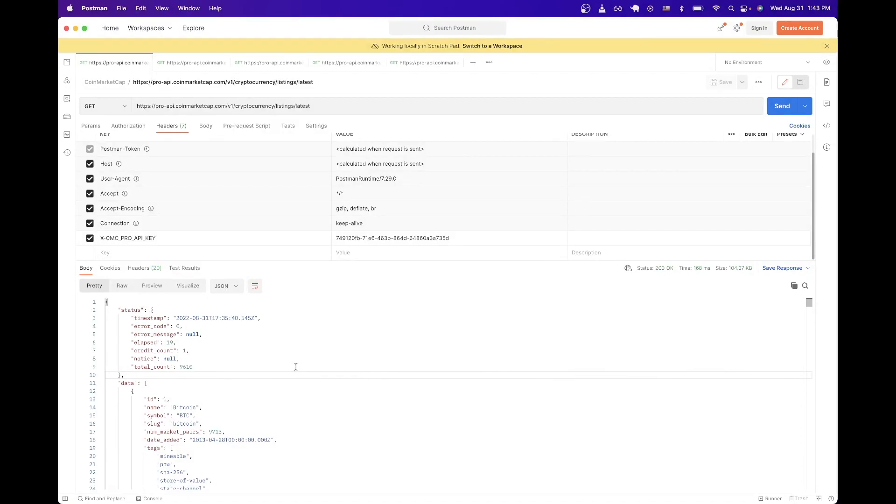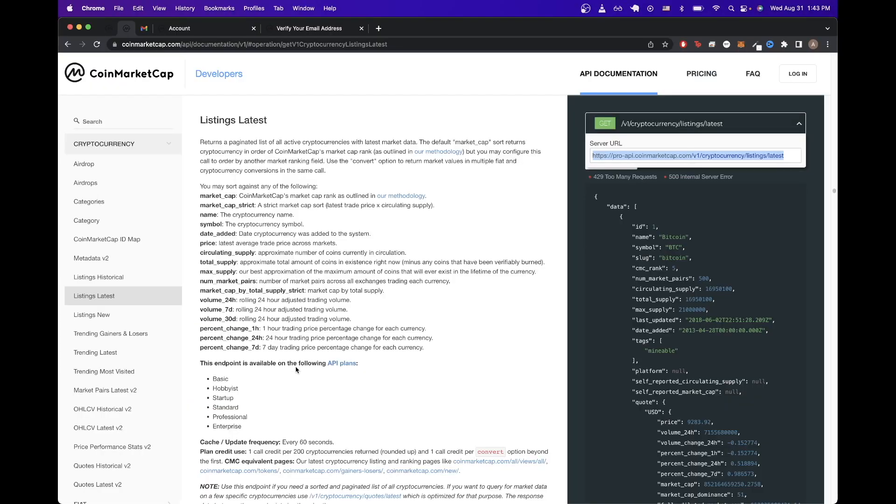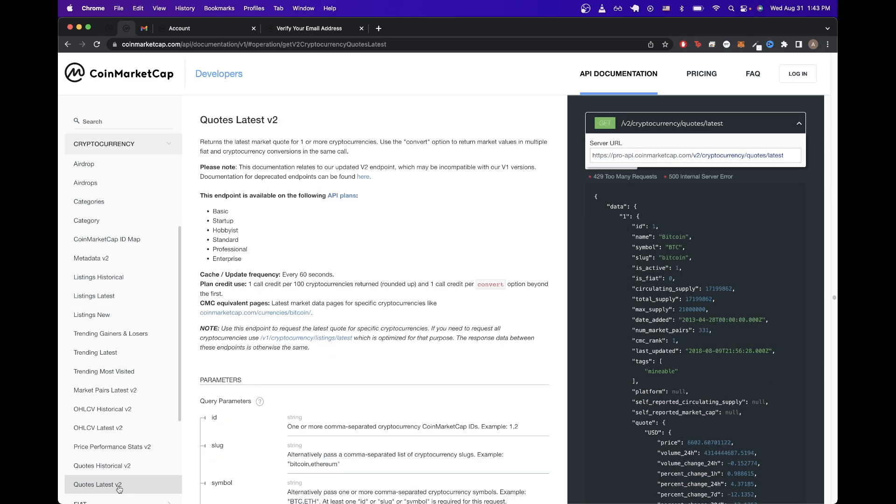The next API call I want to show is how to get specific information about a specific cryptocurrency. If we go back to the documentation and on the left hand side, we can just click on this tab that says quotes latest V2. Here we can see the description that we're returning the latest market quote for one or more cryptocurrencies.